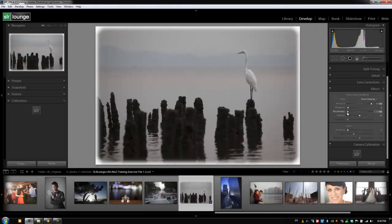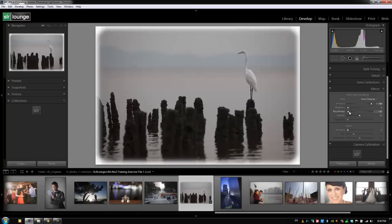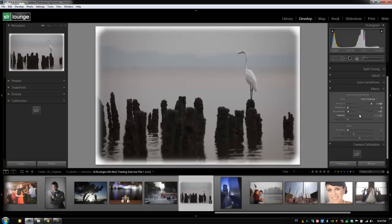Now you can actually do some pretty cool effects with this if you want to create like a border effect on an image, like it's printed on a white border edge, by just creating this, moving the roundness all the way to the left so it's rectangular, shifting the midpoint in so that it's all the way on the edge, and then adjusting the feather.